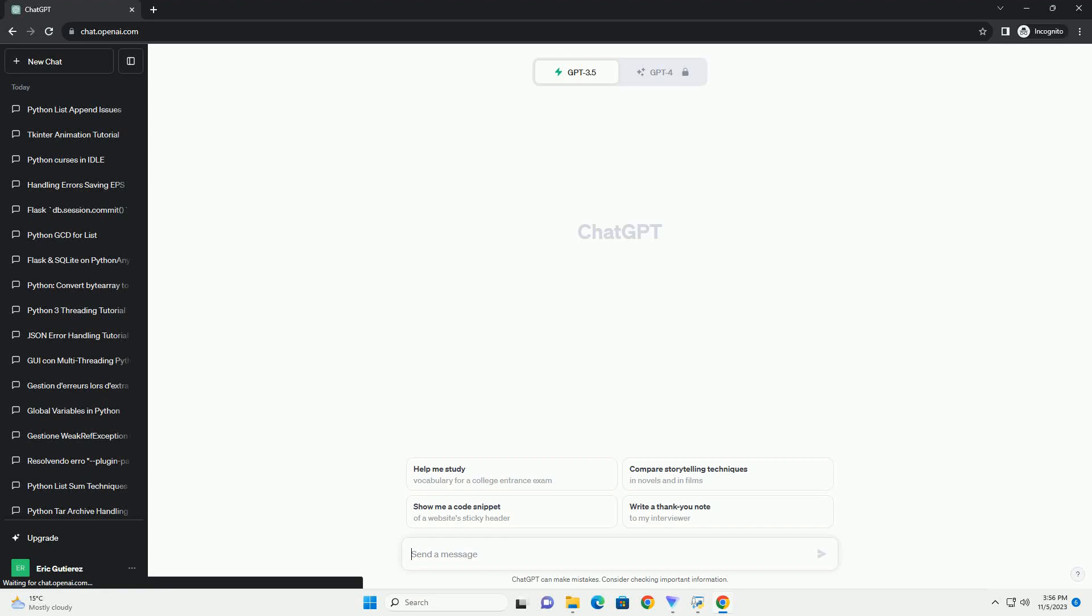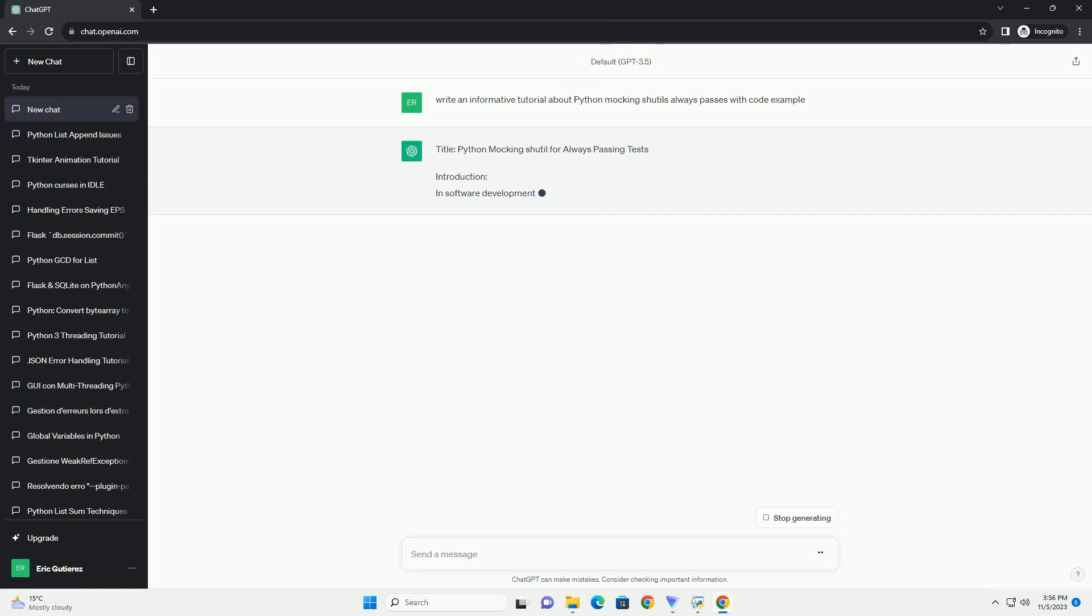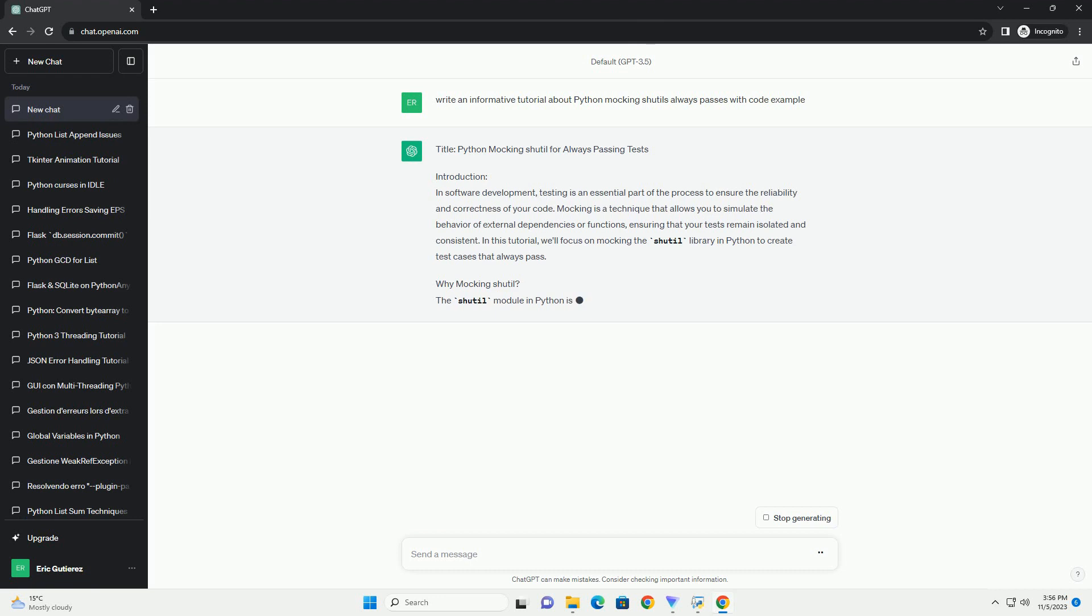Please subscribe and you can download this code from description below. In this tutorial, we'll explore how to use Python's unittest and the unittest.mock library to mock the shutil module in order to create unit tests that always pass, regardless of the actual implementation.